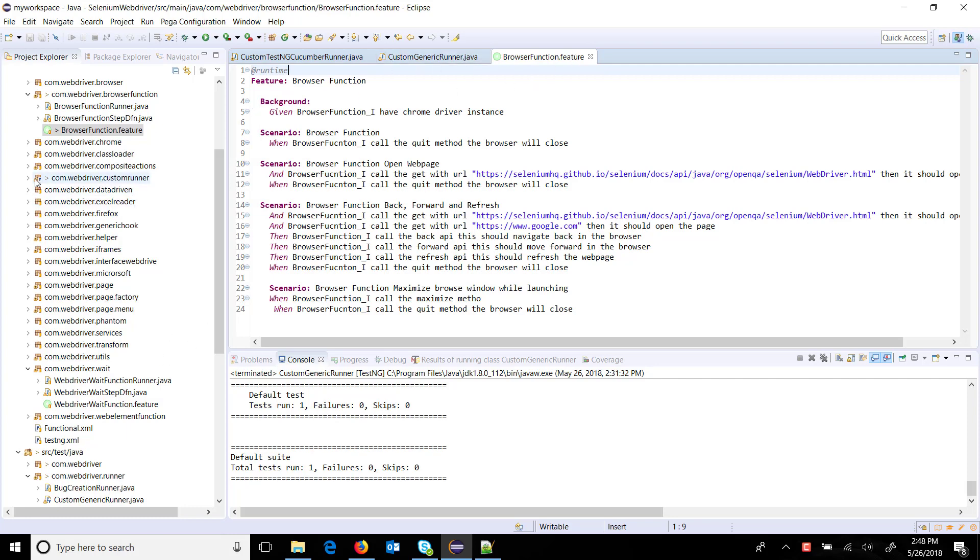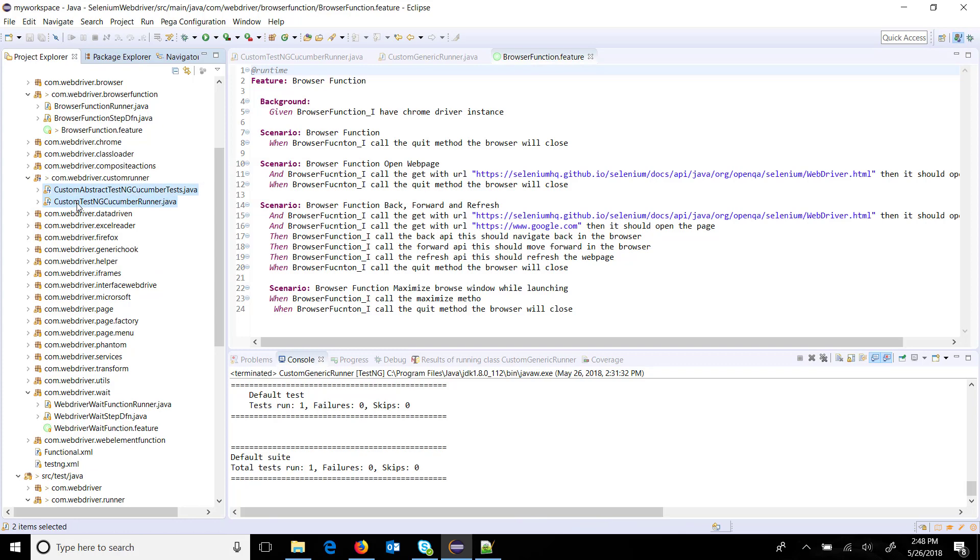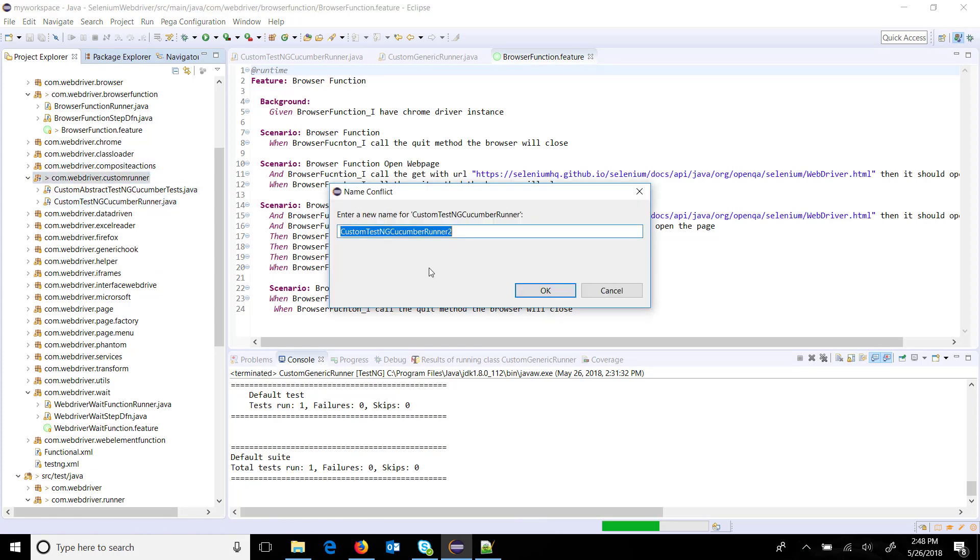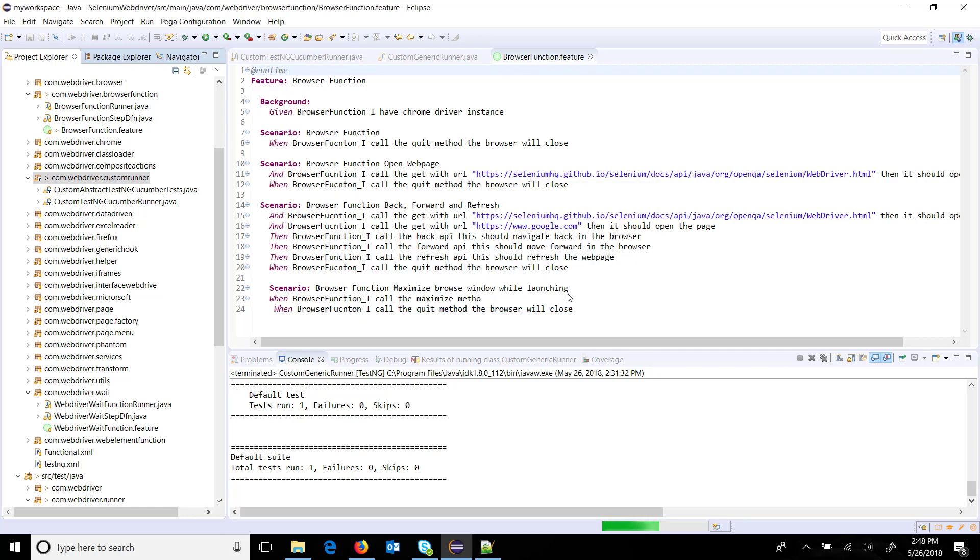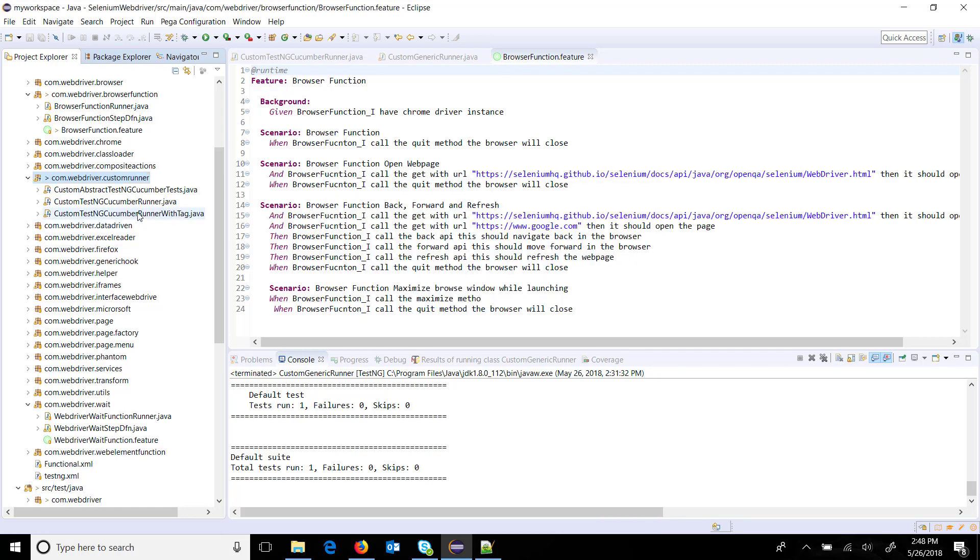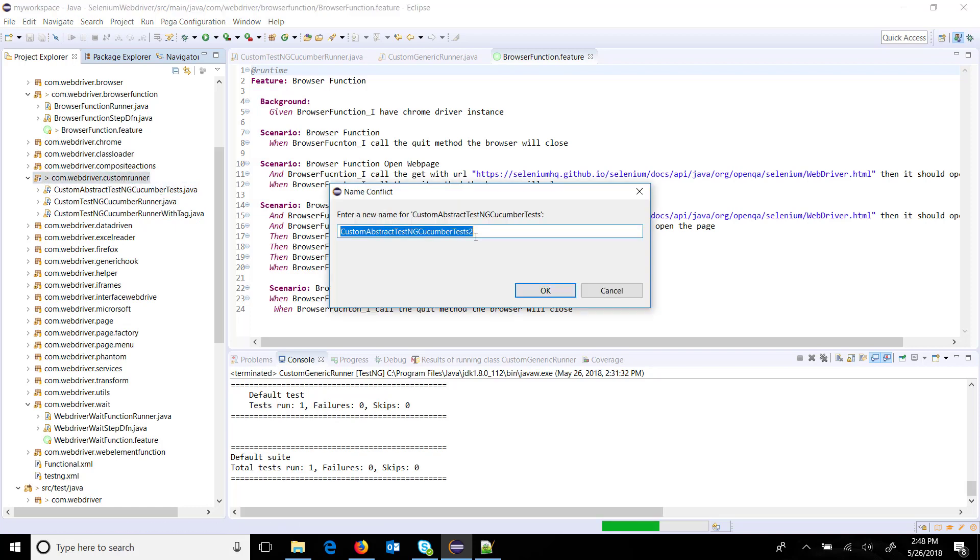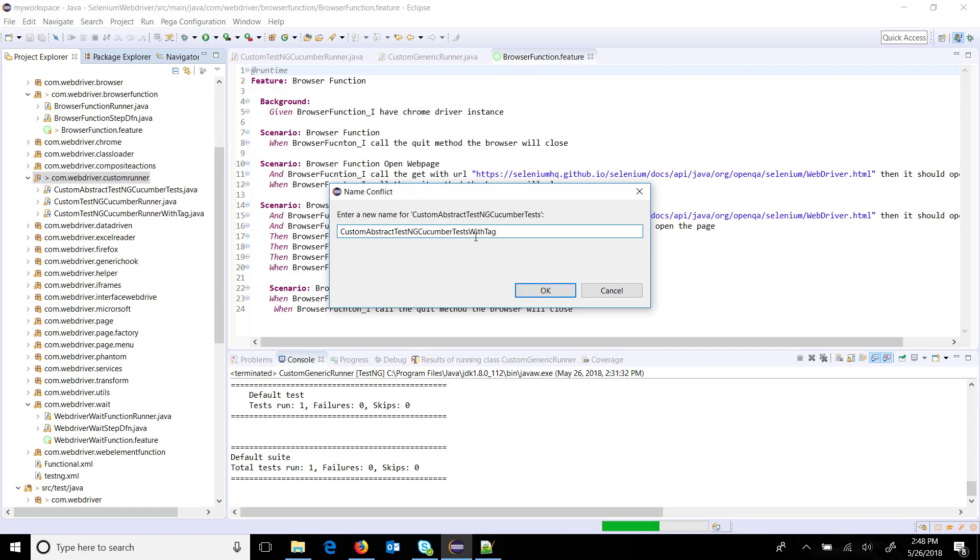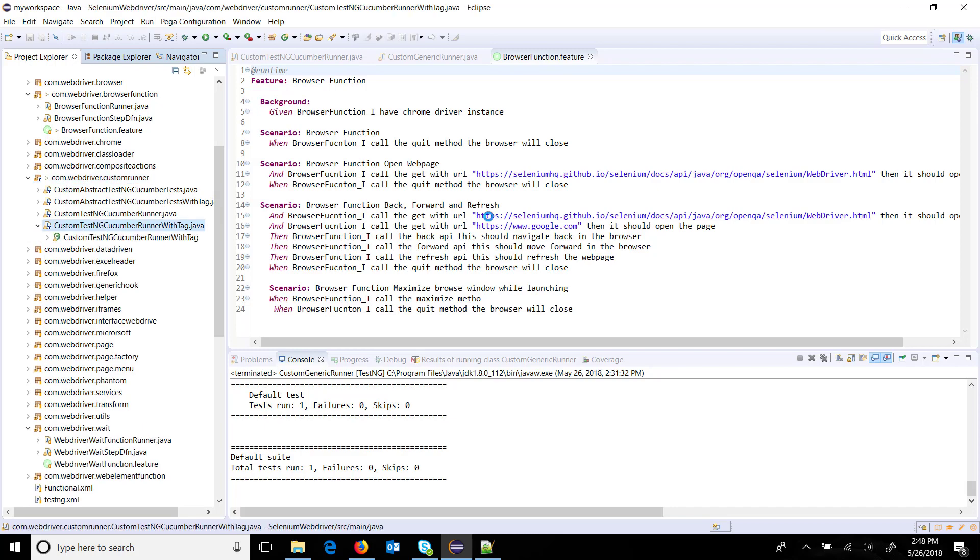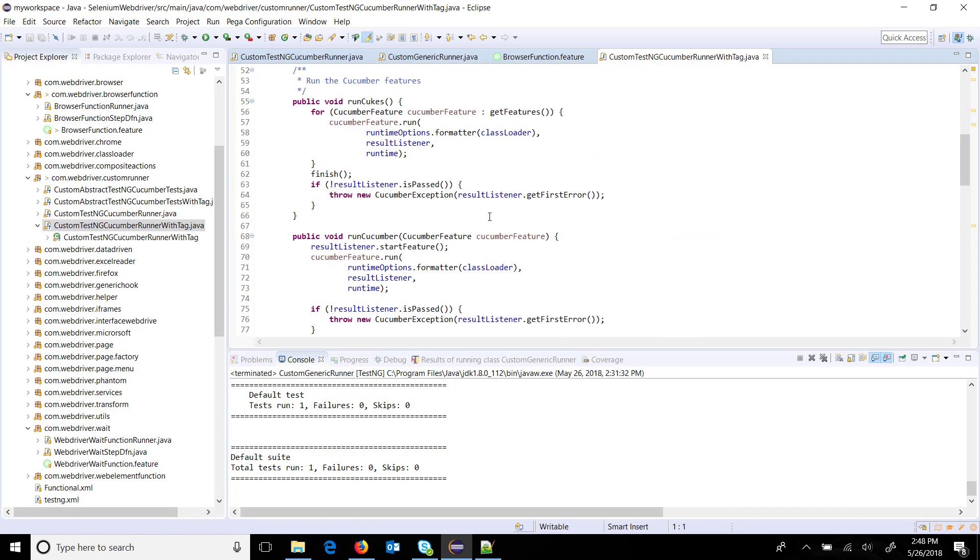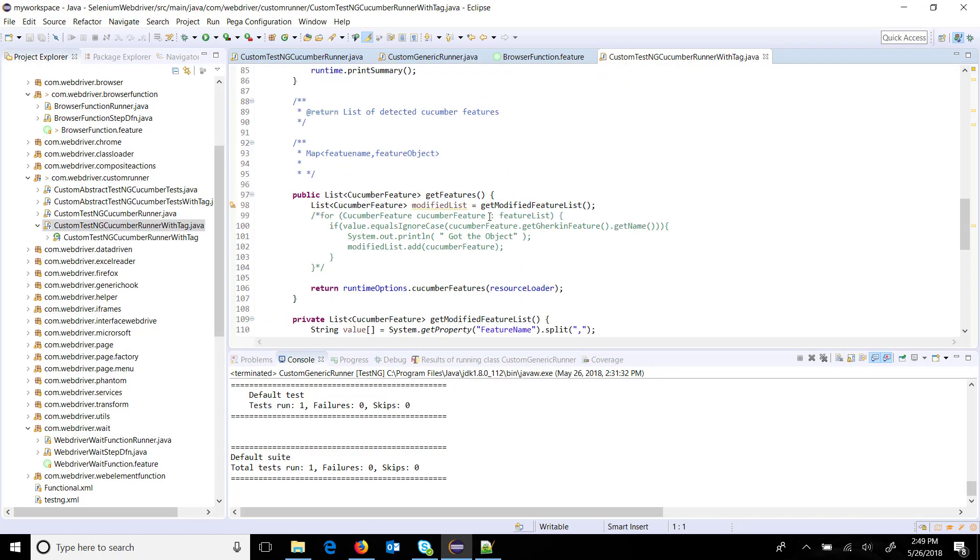Inside our custom runner, I am going to create a copy of this file. Let me call it custom TestNG cucumber runner with tag, and similarly a copy of custom abstract TestNG cucumber runner test with tag. The approach will remain the same - I am going to pass the tag name as a VM argument.